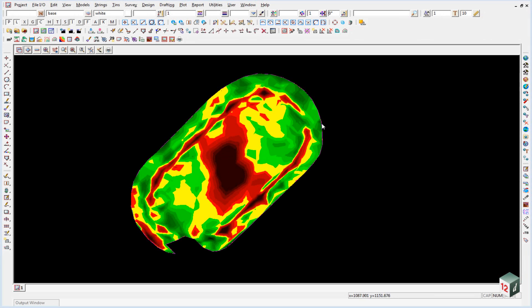If we were going to plot this data out to give to a client, it would make it easier if they understood what each of the colors meant, so we're going to add a depth range table.